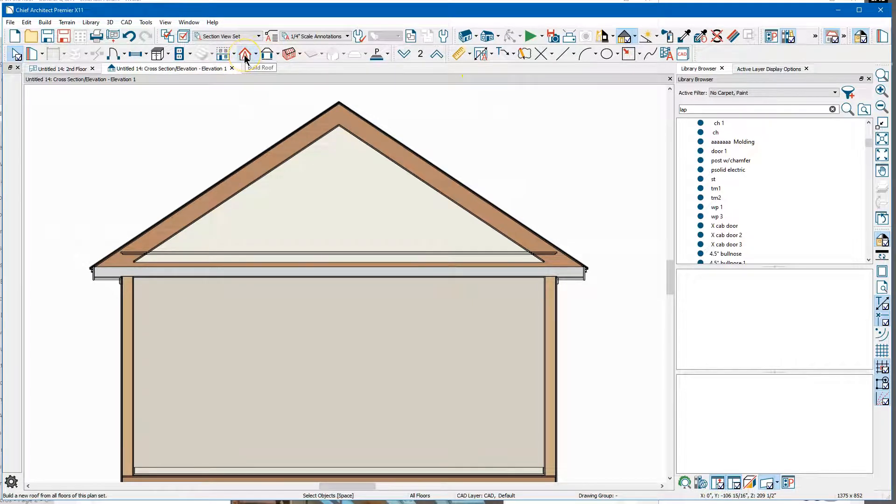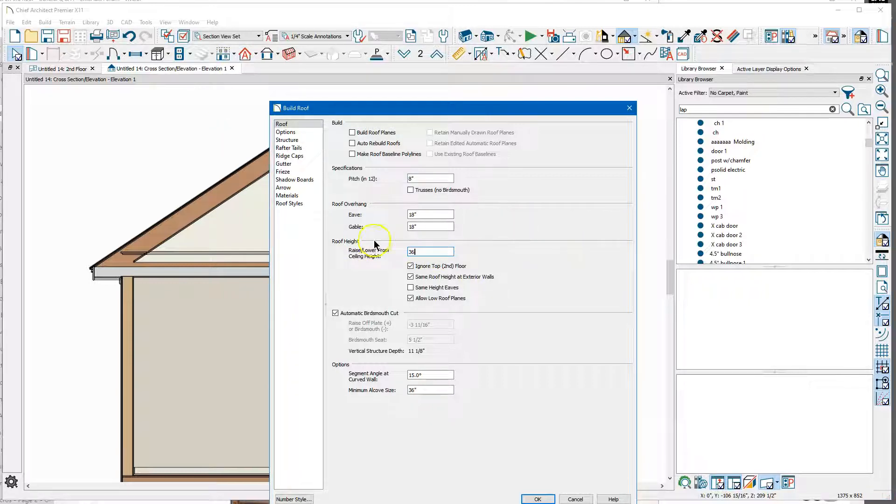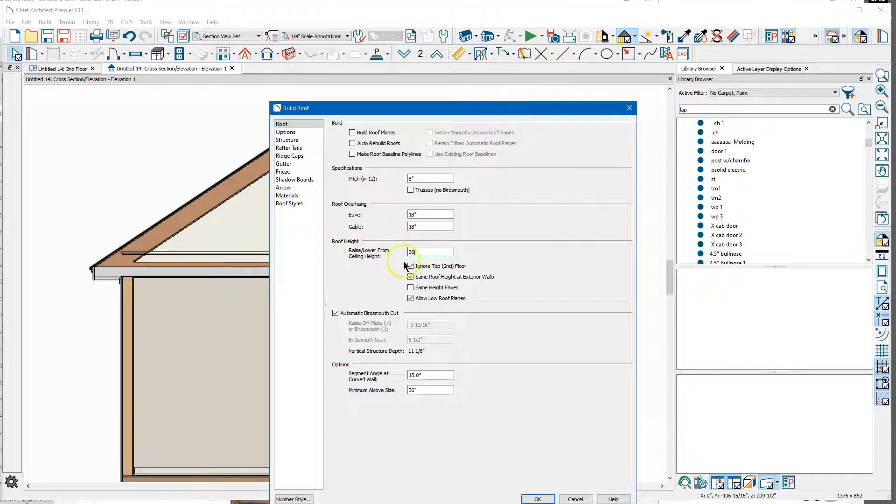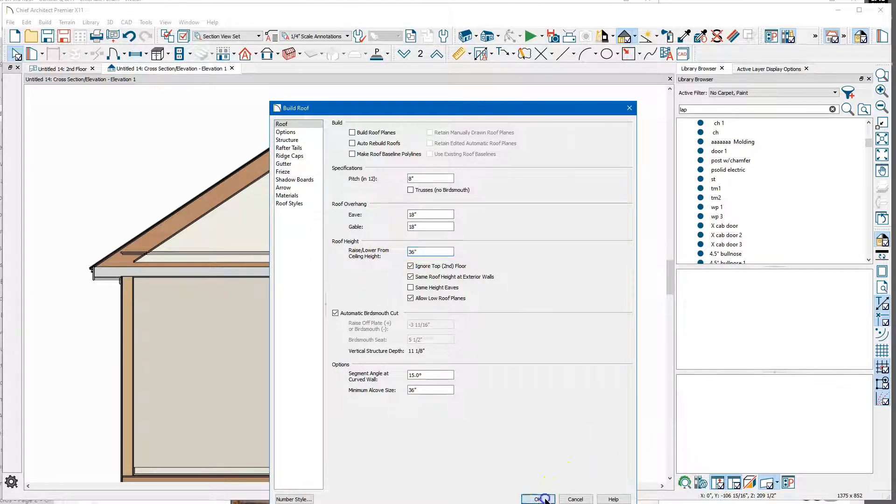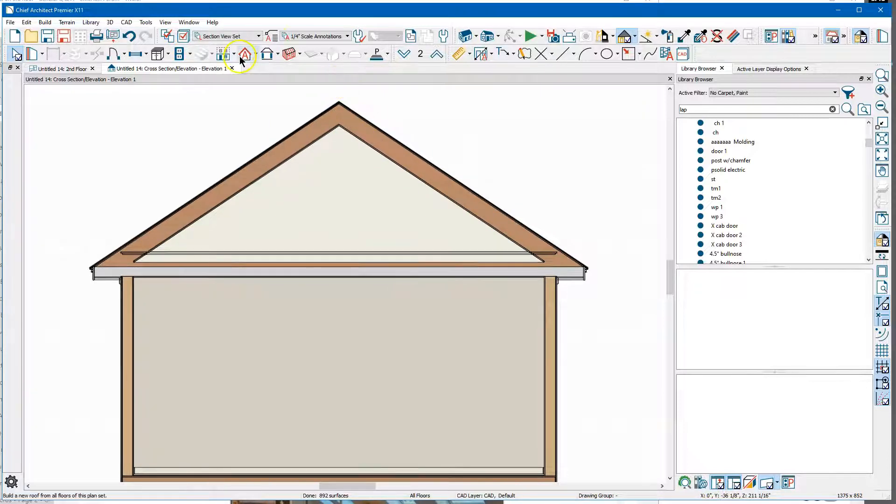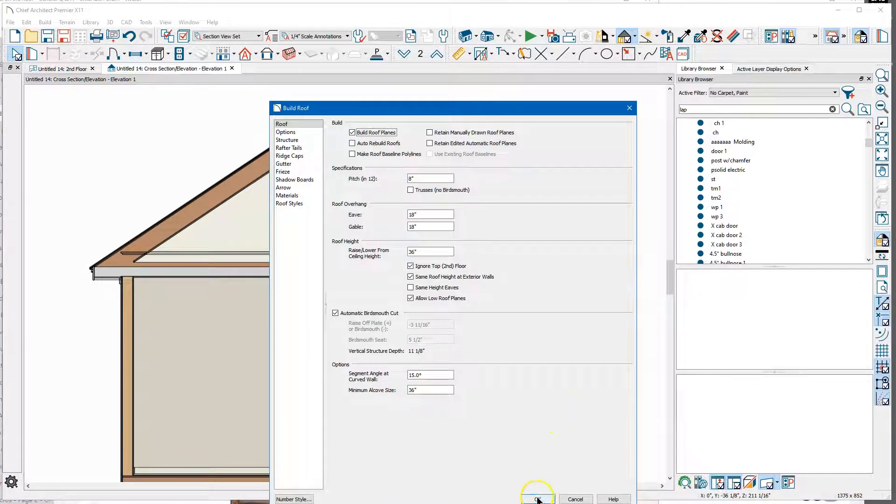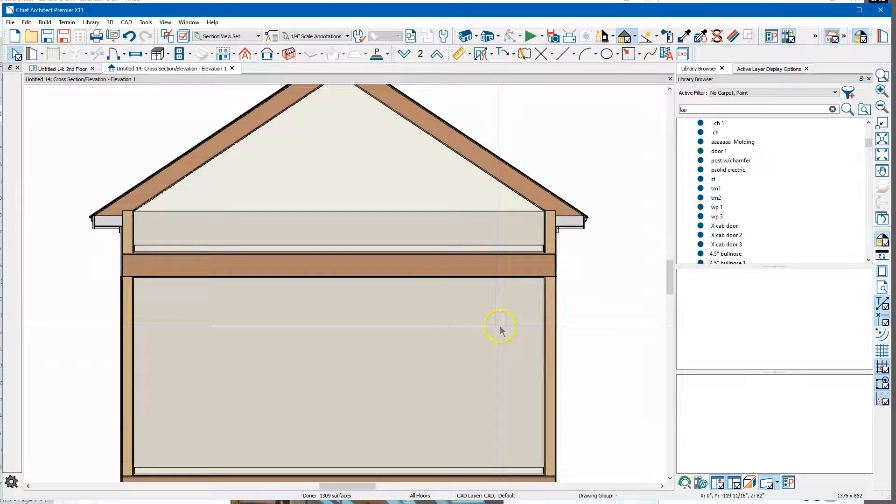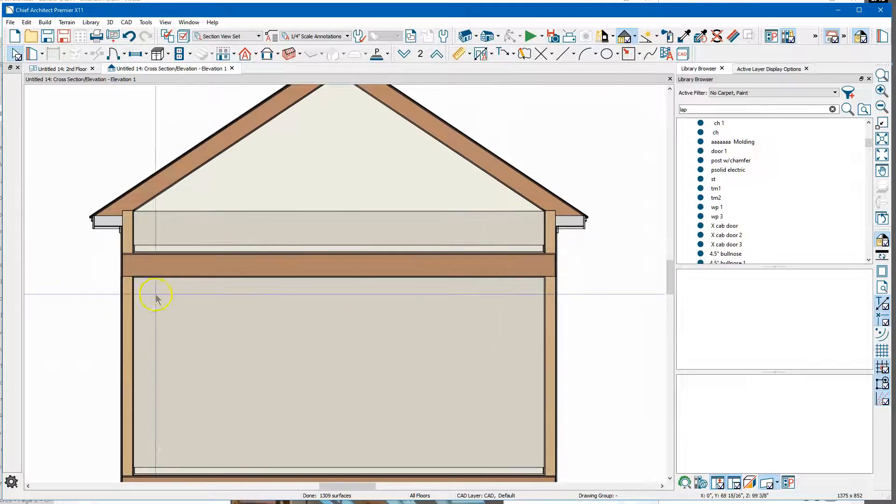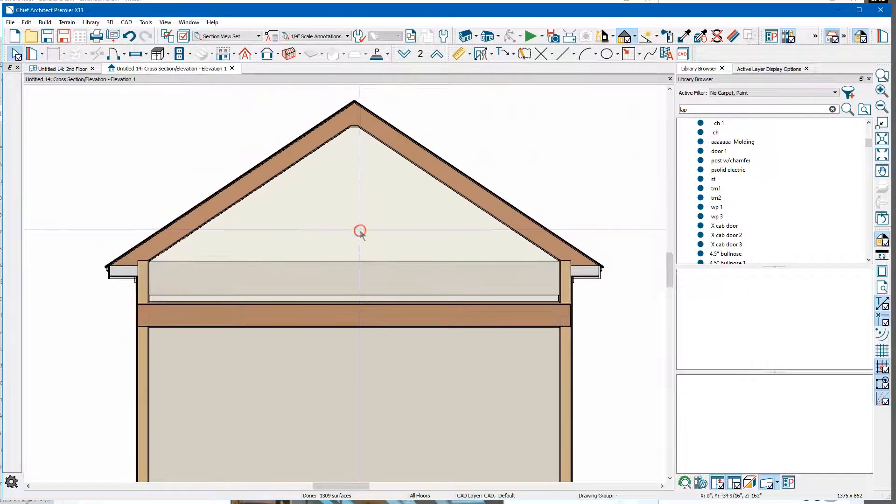Again, there's a bunch of ways to do that. I'm gonna put 36 in this Raised Lower From Ceiling Height, say okay and build a roof. And you can see that raised it up.